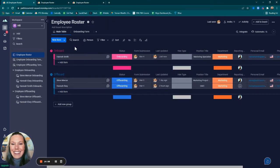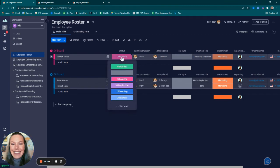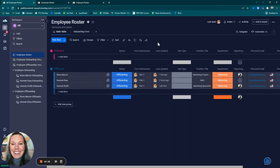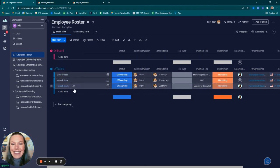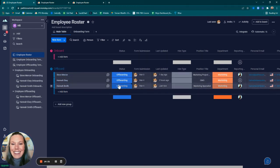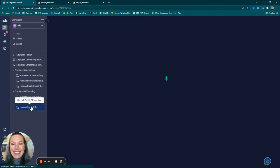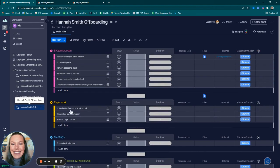When we go back to the employee roster and change Hannah Smith's status to offboarding, this will move Hannah Smith to offboard and it will also create a Hannah Smith offboarding board here. It shows the integration of Slack right there.